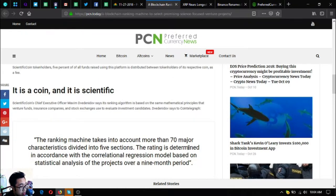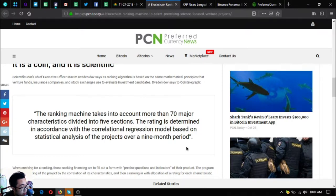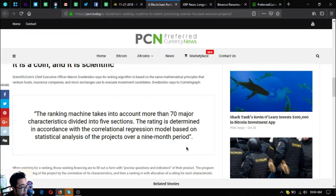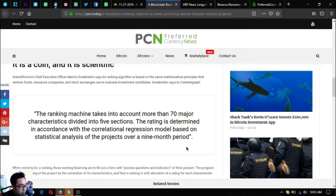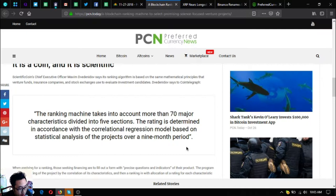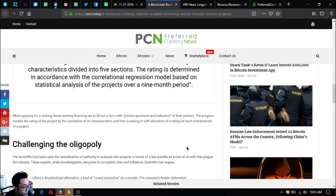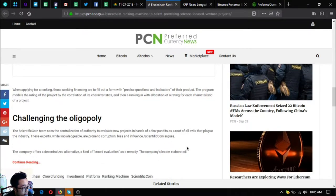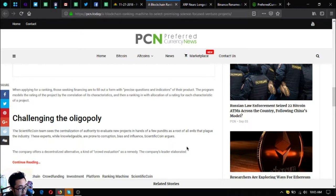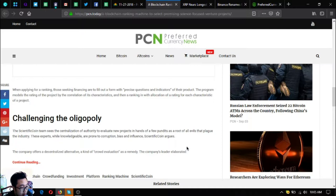Scientific Coin's CEO Maxime Venido says its ranking algorithm is based on the same mathematical principles that venture funds, insurance companies, and stock exchanges use to evaluate investment candidates. The ranking machine takes into account more than 70 million characteristics divided into five sections. The rating is determined in accordance with the correlational regression model based on statistical analysis of the projects over a nine-month period.